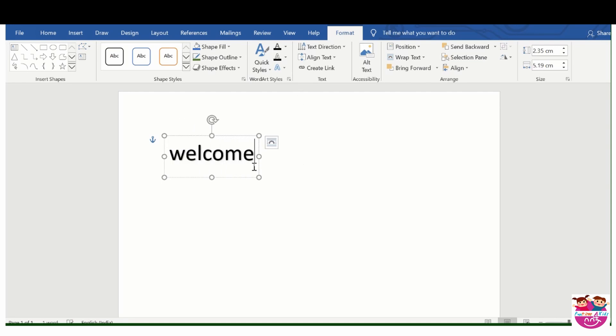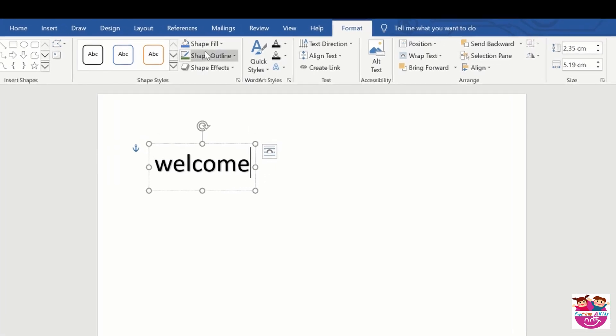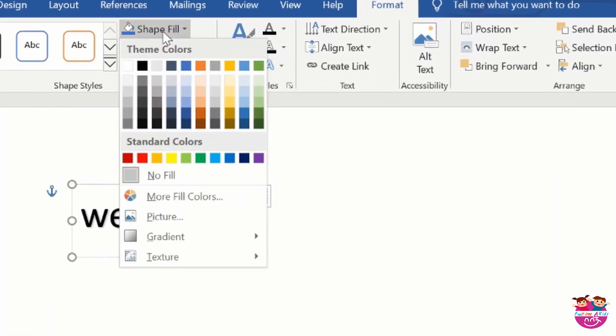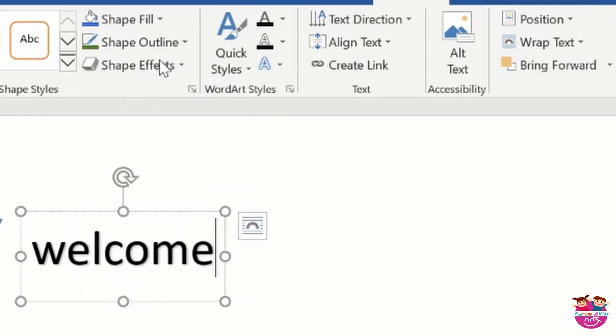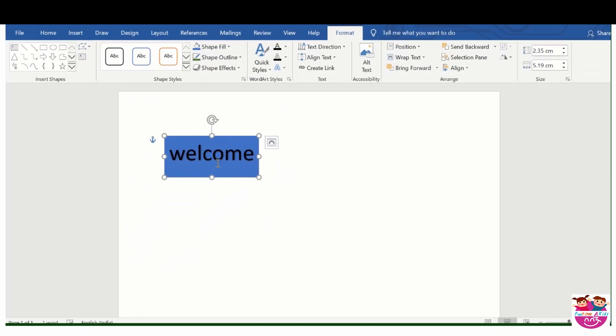Now you will be thinking that what is special in this, so I will tell you. You will go to shape fill and select this, so our color is now blue.